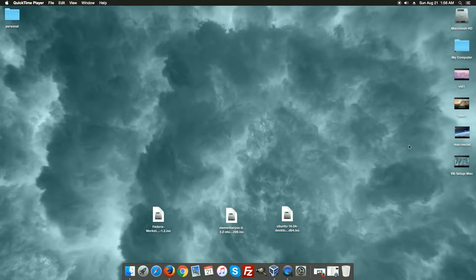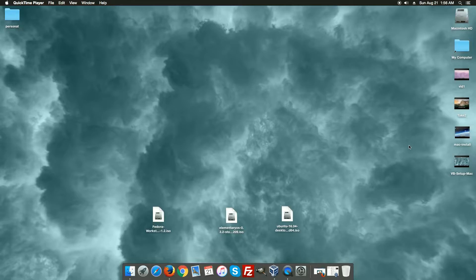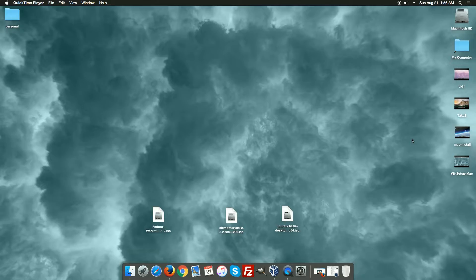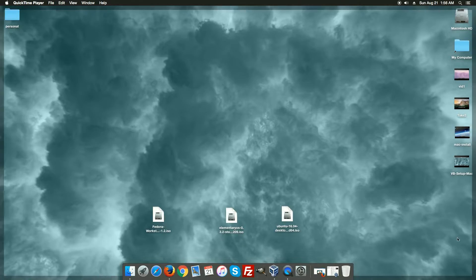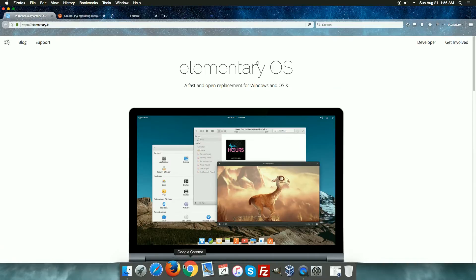In this video, on the Mac, we're going to use our generic Linux test machine in VirtualBox to have a quick look at three different Linux distros. The last video covered how to set up a basic machine inside VirtualBox to get it ready to run some distros, and this one is where we look at those distros.